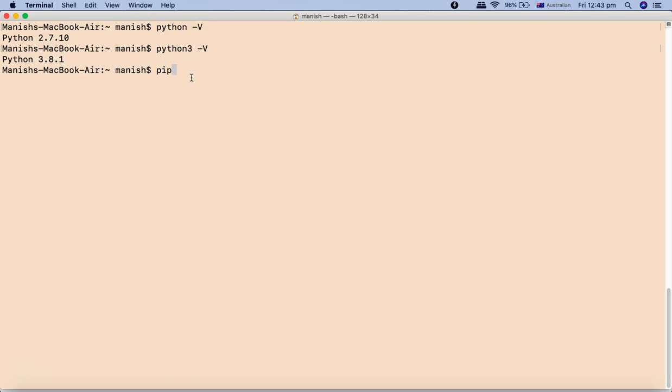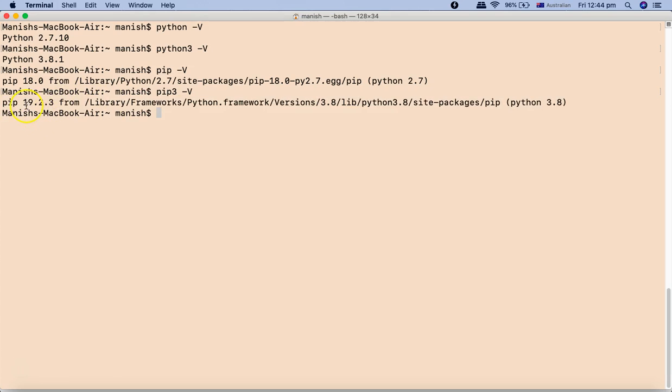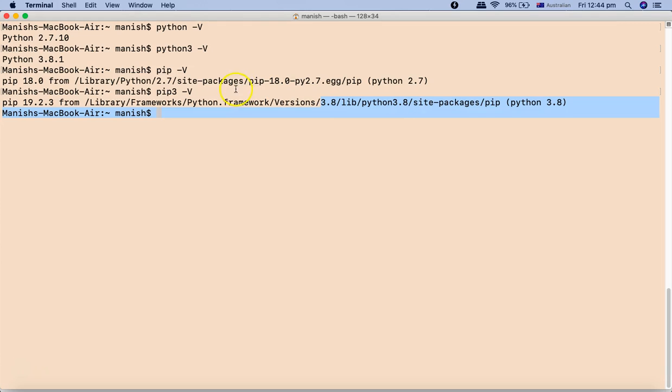Similarly, we want to check that PIP has been installed. We'll say pip -v and it will display that pip 1.18.0 is being picked up from the Python library at 2.7. Because we have also installed pip 3, we just need to say pip3 -v and it will display pip 19.2.3, picking that from Python version 3.8. If you say python and pip, it will point to Python 2.7. If you want to specifically mention Python 3 or pip 3, you have to say python3 or pip3.